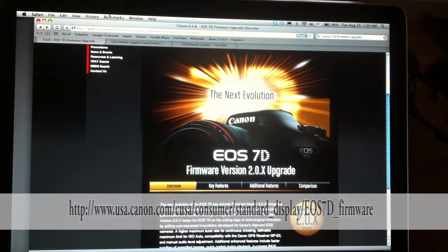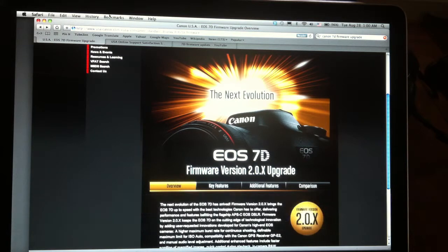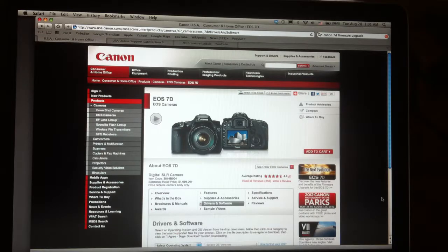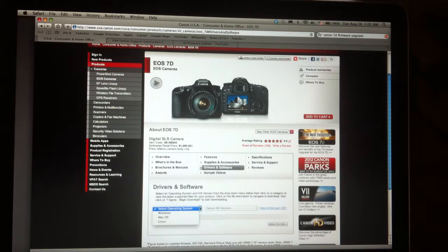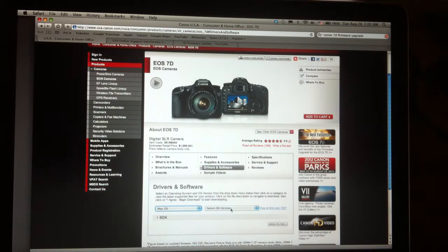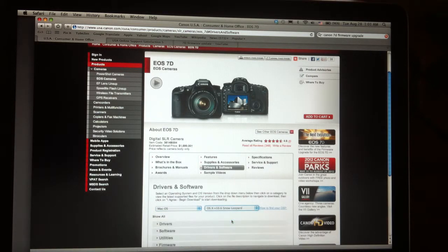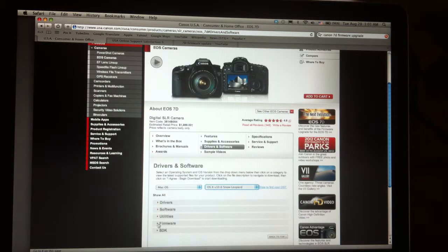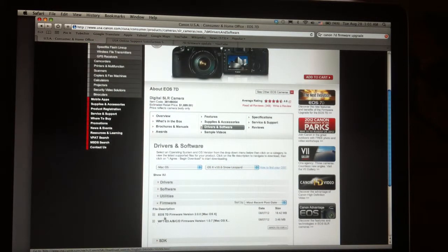First thing we want to do is go to the Canon website and select your Canon 7D. You'll notice there's a big page that splashes up that says EOS 7D. On the right-hand side, click on the EOS 7D upgrade. In the middle of the page, it's going to ask you the operating system of your computer. It's not really necessary because this is a firmware upgrade and not a software upgrade. I select the Mac operating system, then I select the version, which is 10.6, which is Snow Leopard. Then it opens up a new menu. I scroll down to firmware, open that up, and select the 7D.